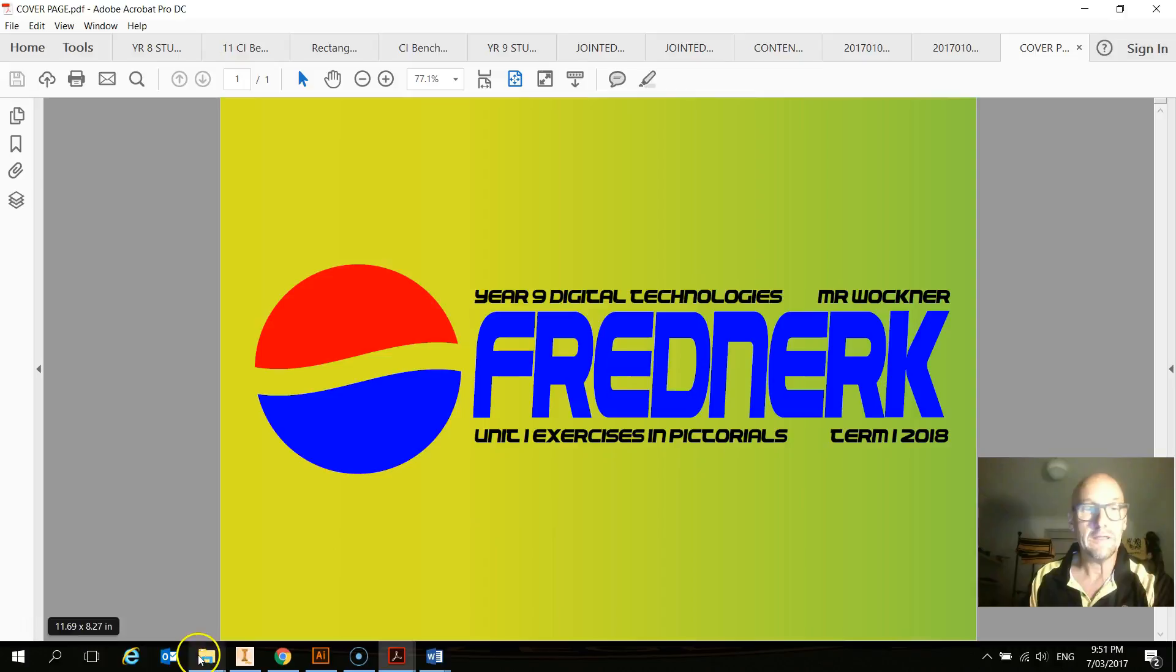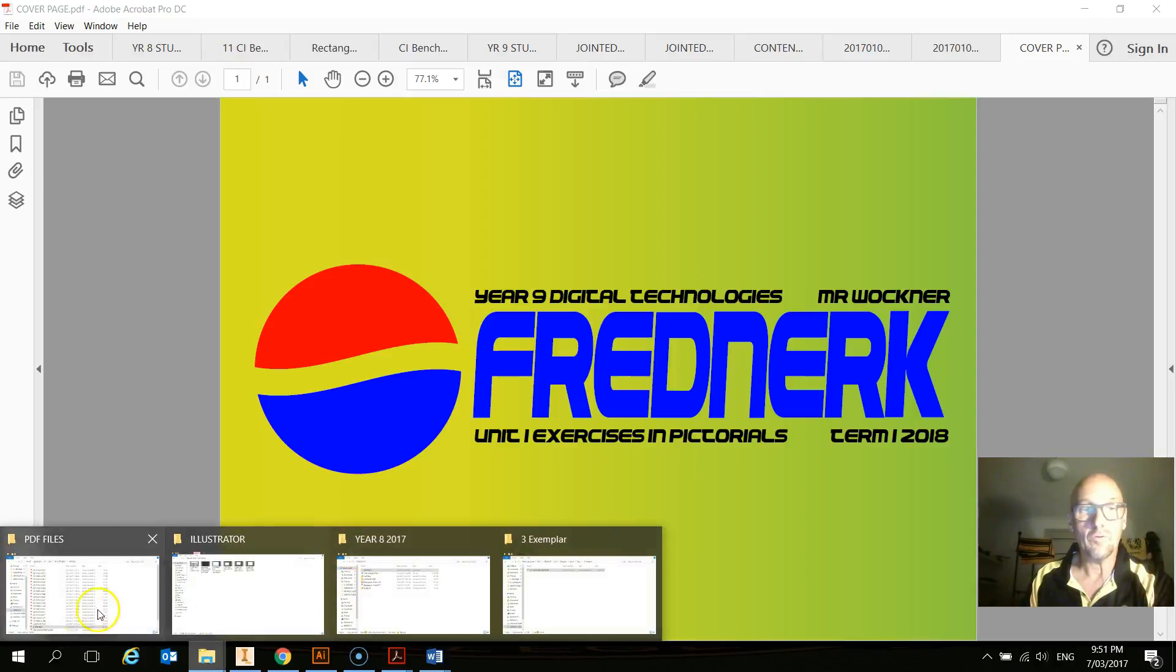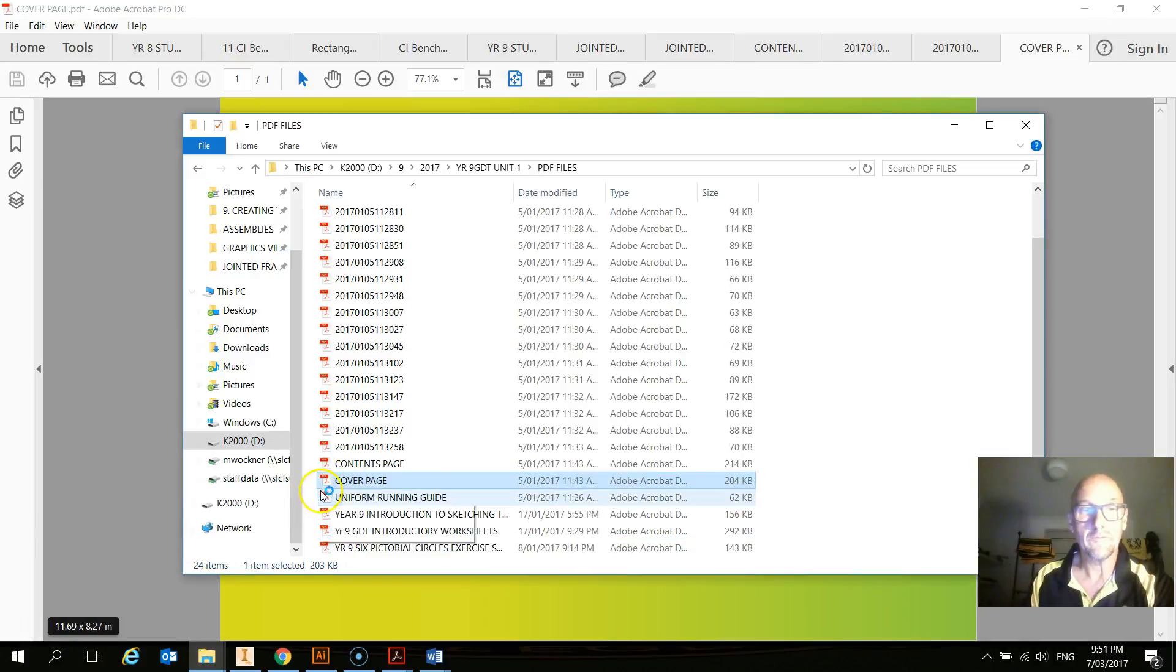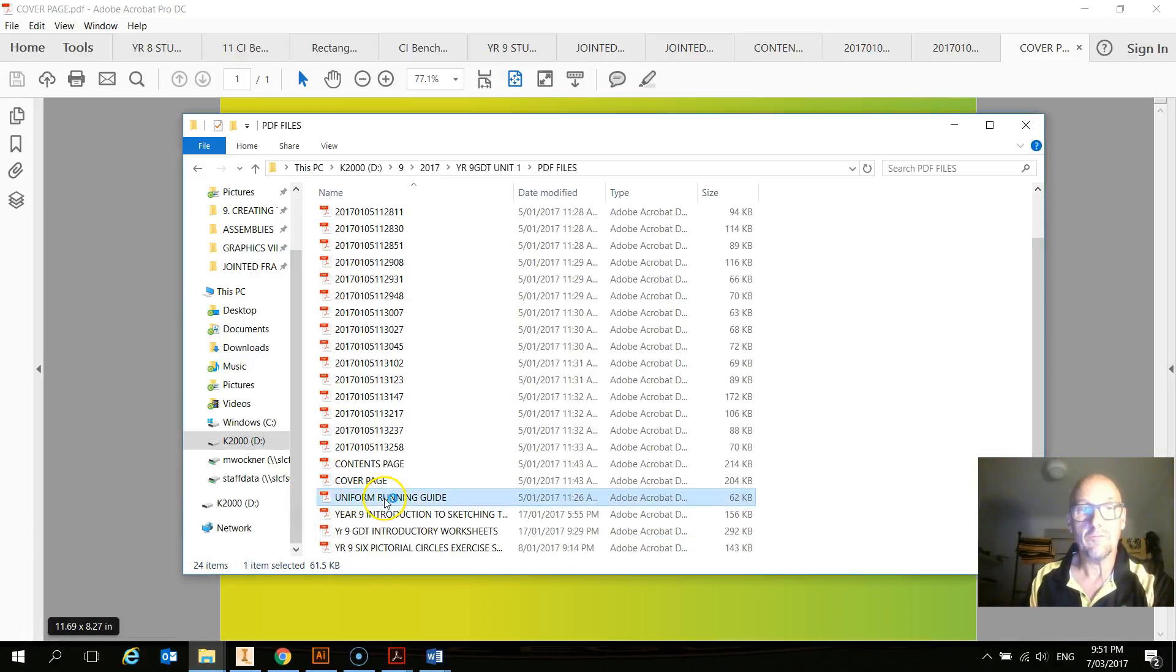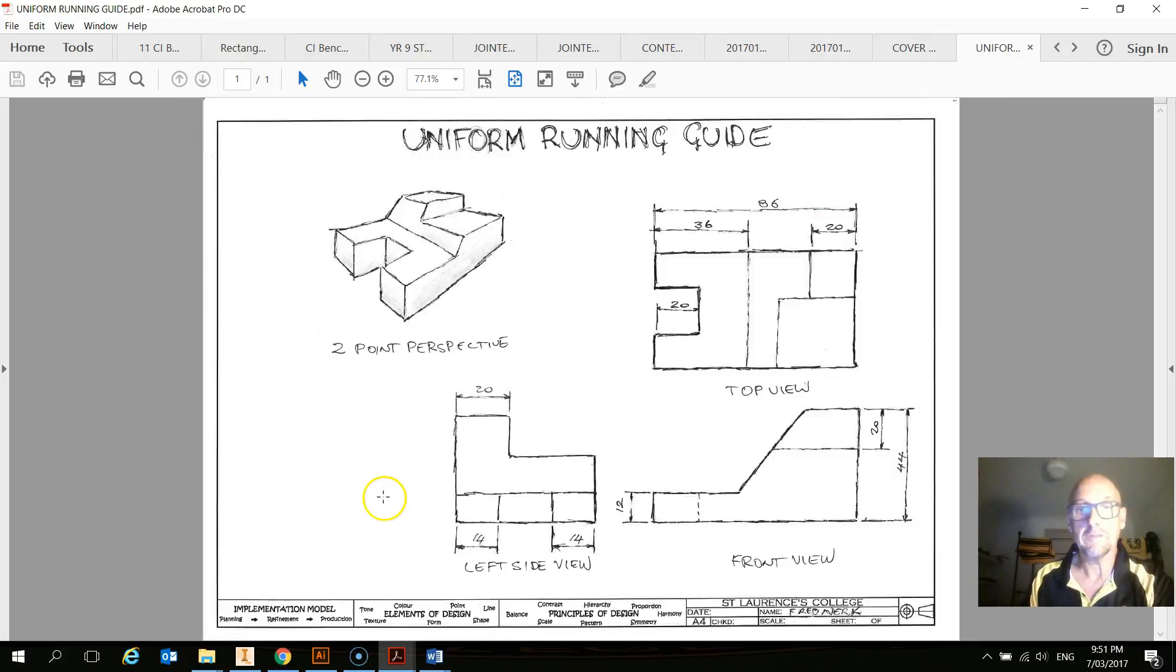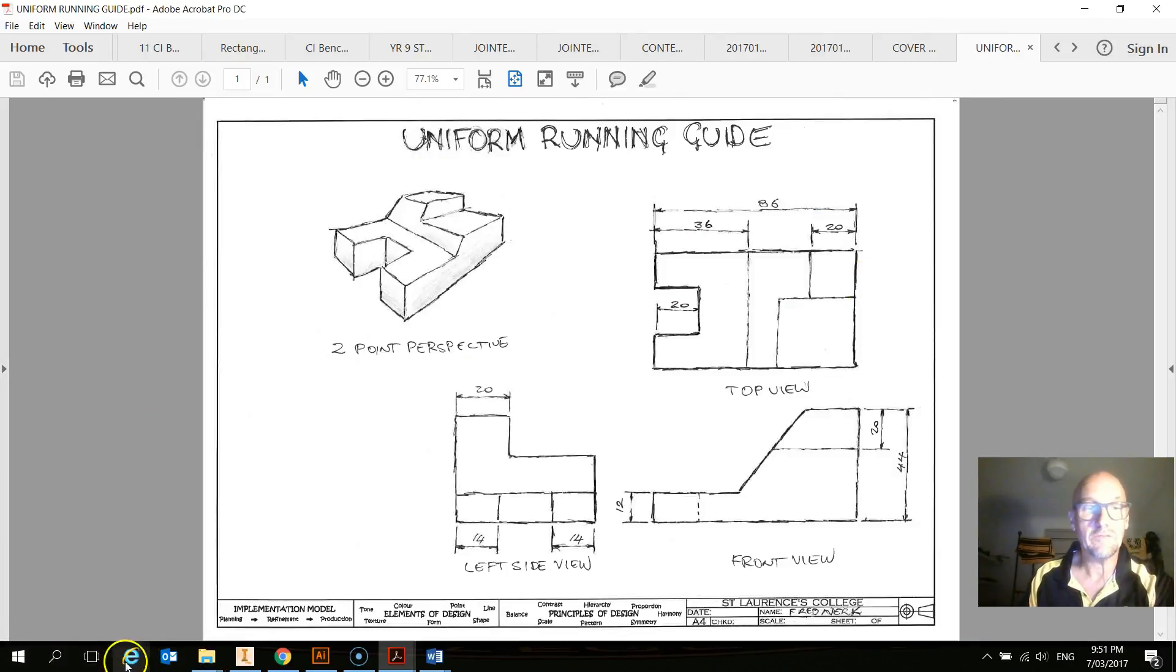It could be your Uniform Running Guide. There it is there. So you've got all those things combined.